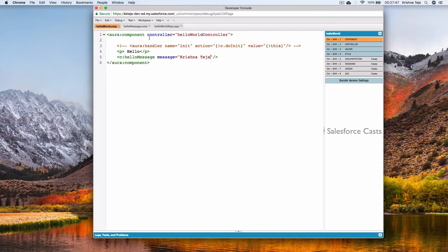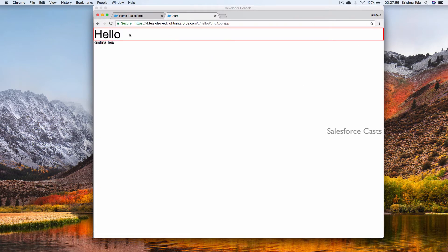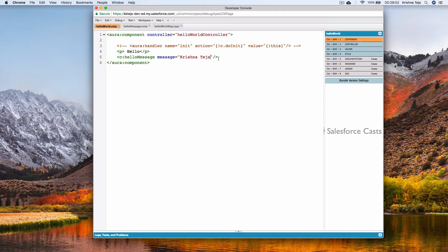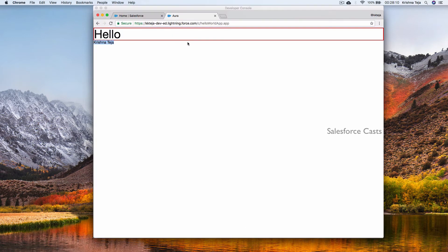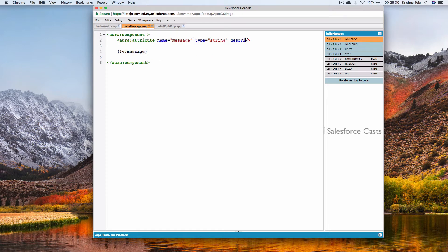Let me go to the app and preview it. There you go — we are sending the value dynamically from the parent to the child component and displaying it in the child component. I'll try sending a different value, save it, and refresh the browser. We are able to pass values from parent to child dynamically.